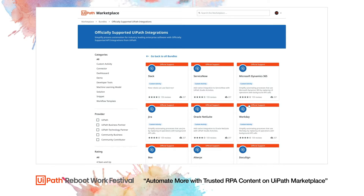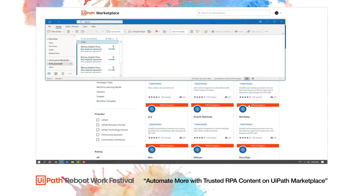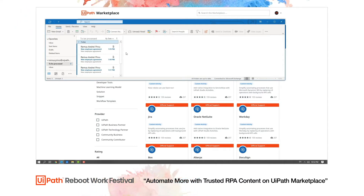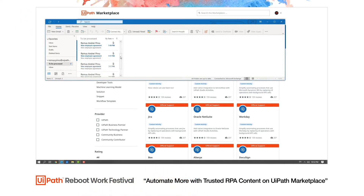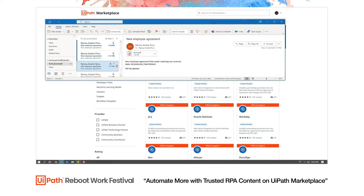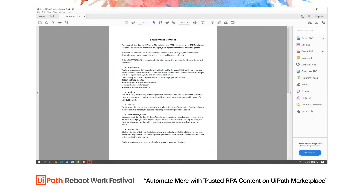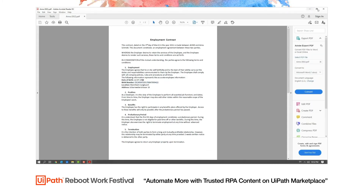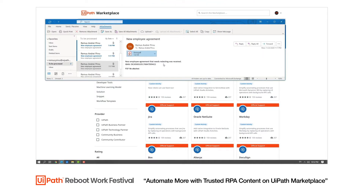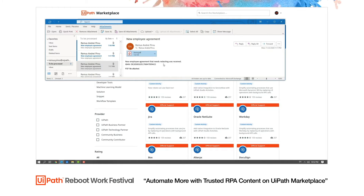Let's see how you can quickly automate a process using the Marketplace components. In this example, I'm an HR manager who receives tons of emails with personal data from new employees. The emails have PDF attachments with the person's name, date of birth and international bank account number. My task is to validate the information received and send it further, considering the IBAN number. The key elements of my automation are verifying the IBAN details, redacting the PDF file to make the IBAN invisible, and sending the email.